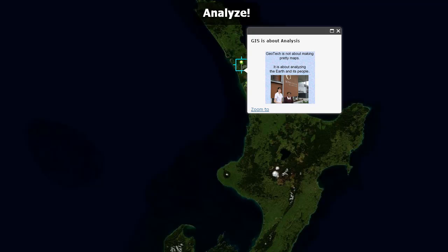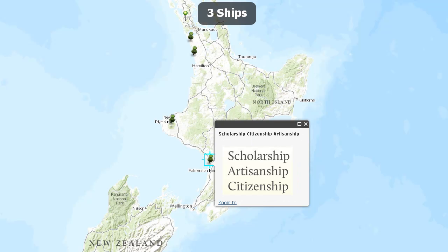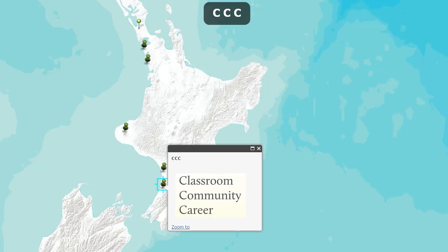GIS and geotechnologies is not just about making pretty maps — in fact, I've made some pretty ugly maps with GIS. Rather, it's about analyzing the Earth and its people. Think of GIS and education as three ships: scholarship, citizenship, and artisanship. Scholarship has to do with reading, writing, and communicating. Artisanship means students gain key skills they can use in the workplace. And citizenship means becoming key national, global, and community citizens — understanding the needs of citizens, acting on them, and becoming a more informed and effective citizen who makes the community better for everyone.